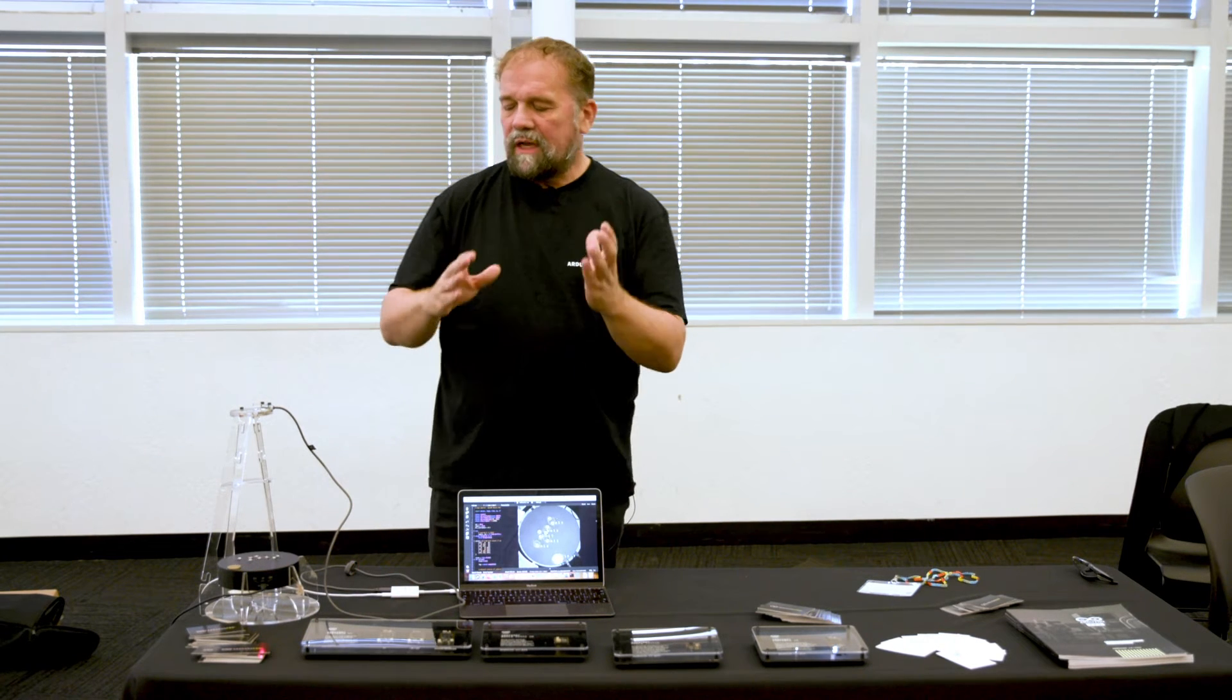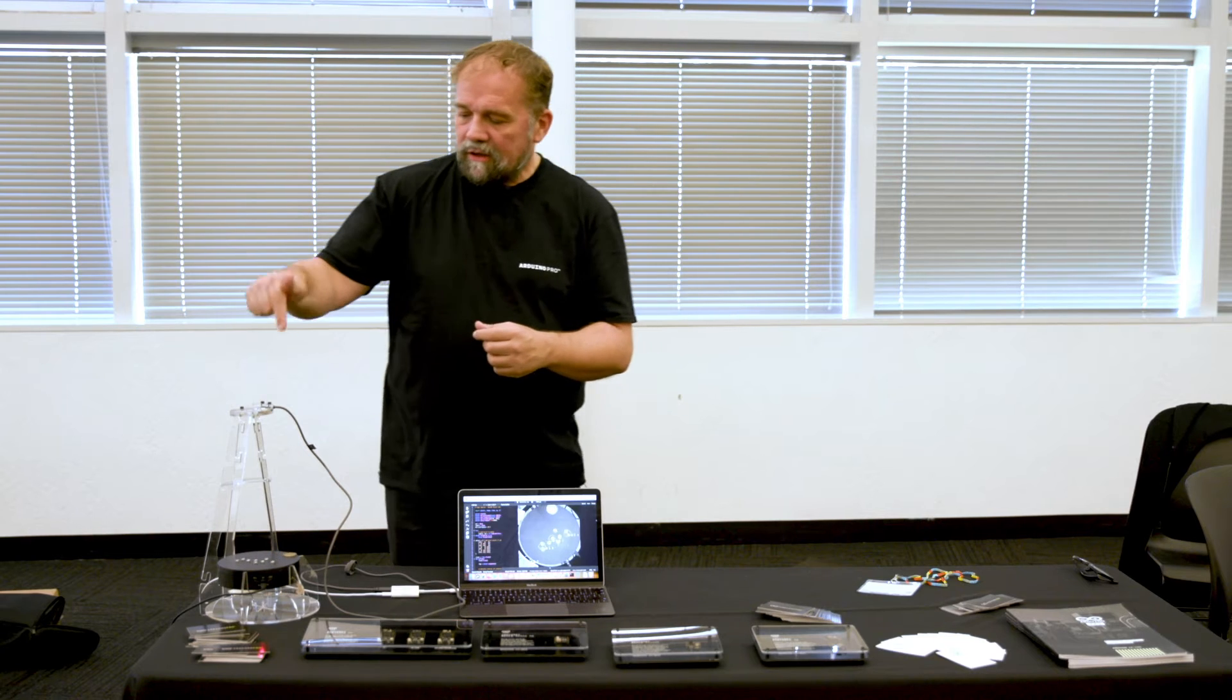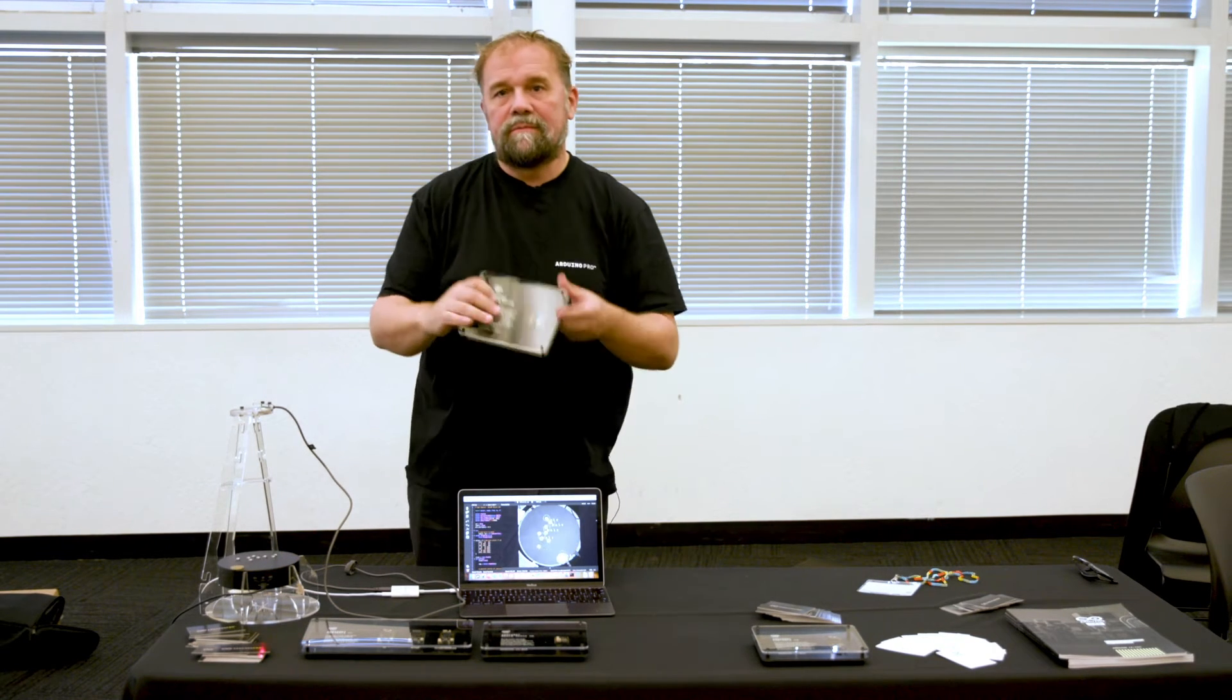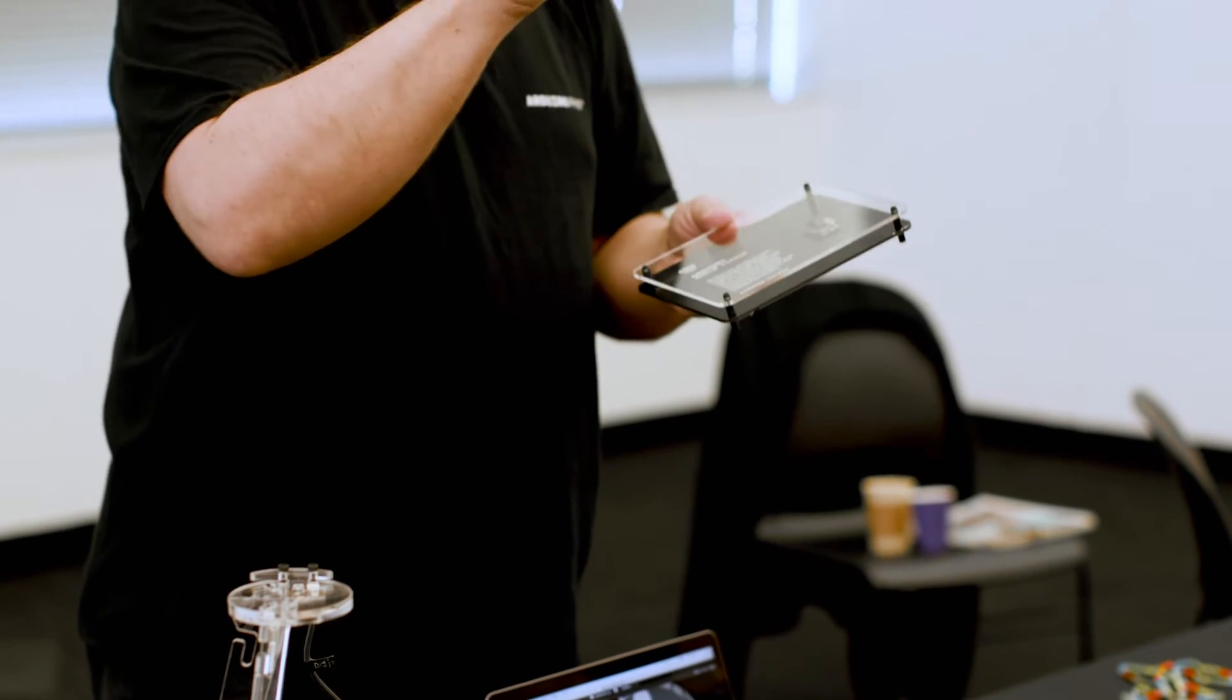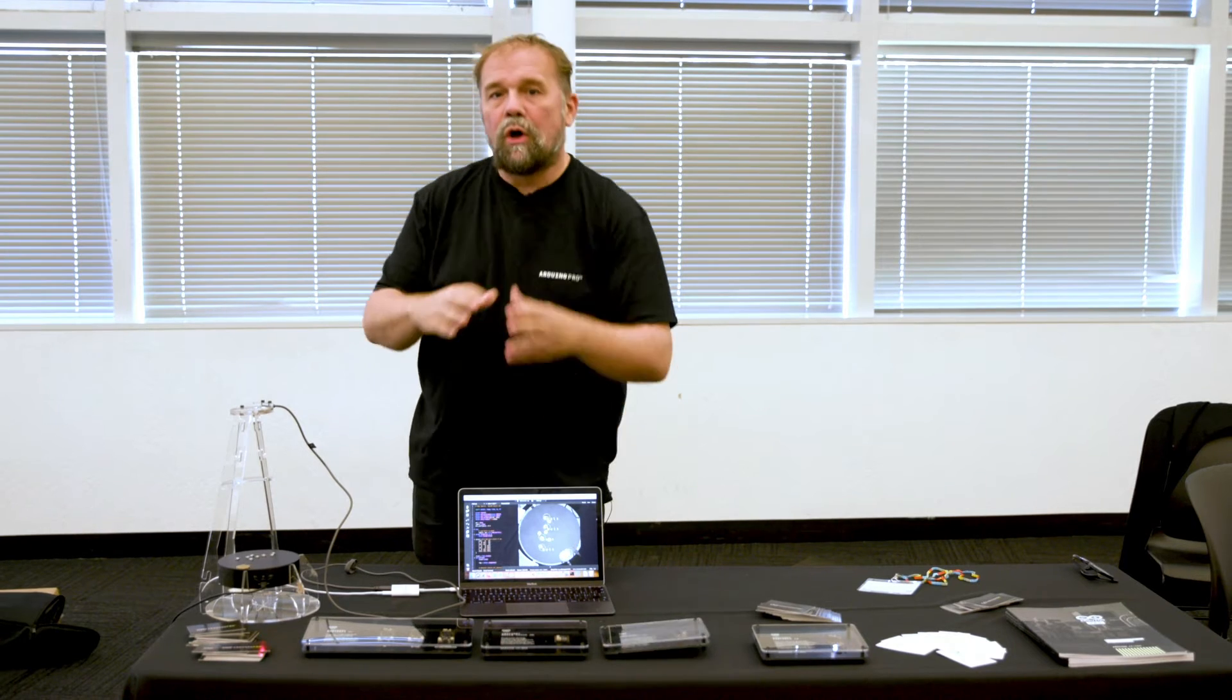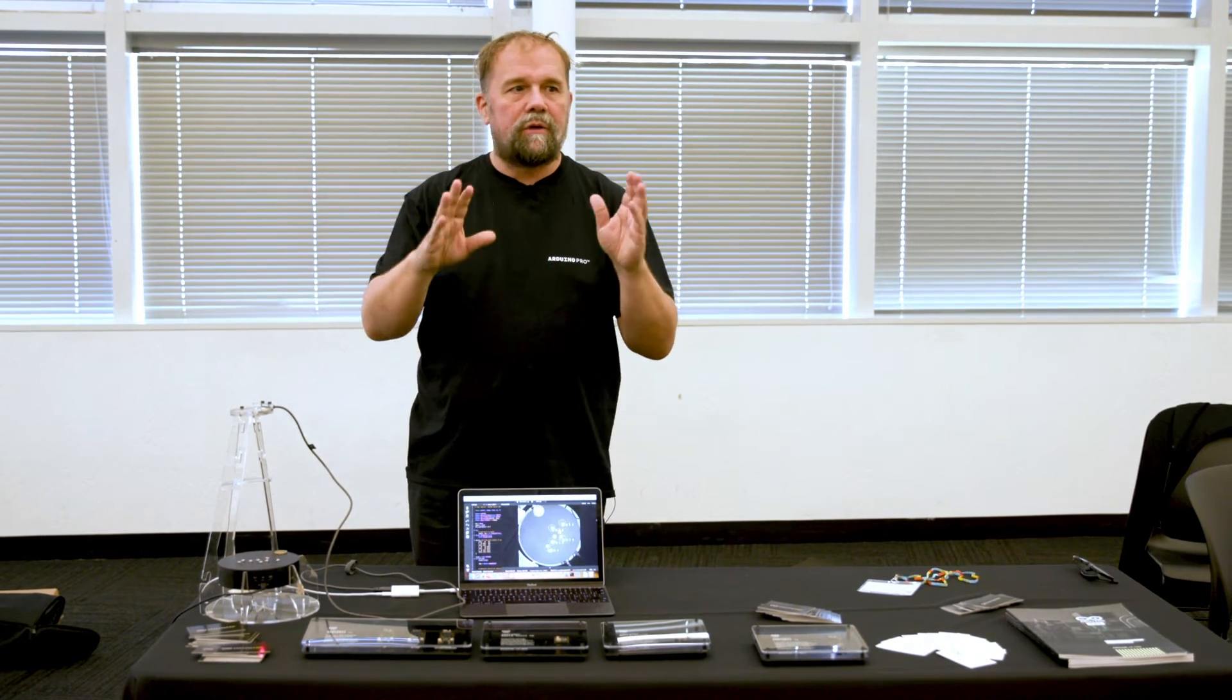We brought a demo here which uses some Edge Impulse software. So over here there is this very tiny board called the Nikla Vision. It's basically one inch by one inch and it's got a ton of features including camera and Wi-Fi, Bluetooth, sensors.